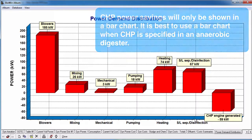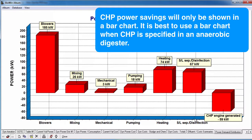If HVAC power and CHP are specified for a given project, they will also appear as categories in the power distribution plots.